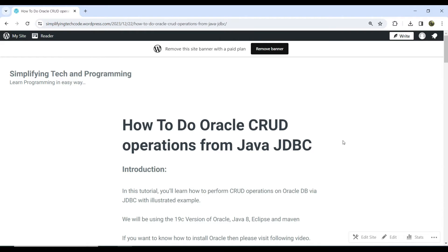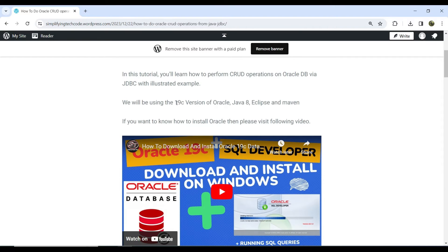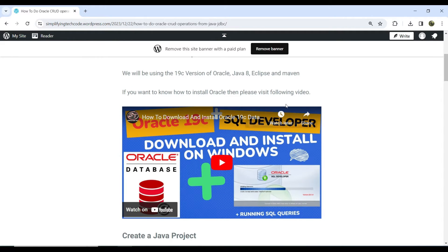I'm using my blog for this tutorial — the blog link is provided in the video description. We are using Oracle 19c, Java 8 or Java 17 depending on what version you have, and Eclipse. If you are not familiar with Oracle or SQL Developer installation, you can refer to my earlier video — that link is also in the video description.